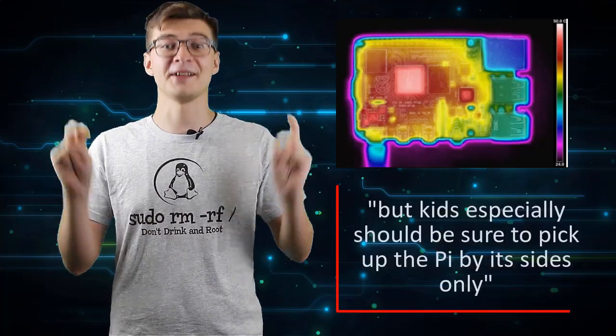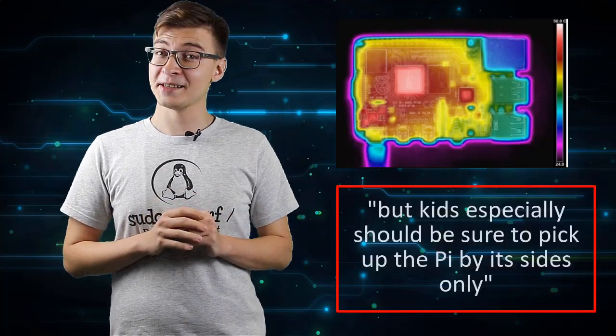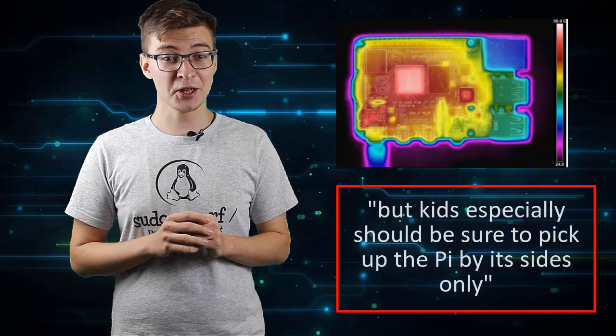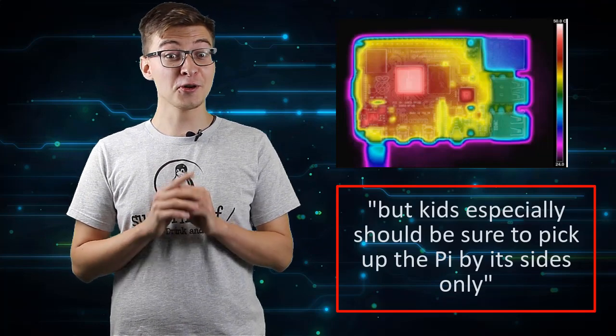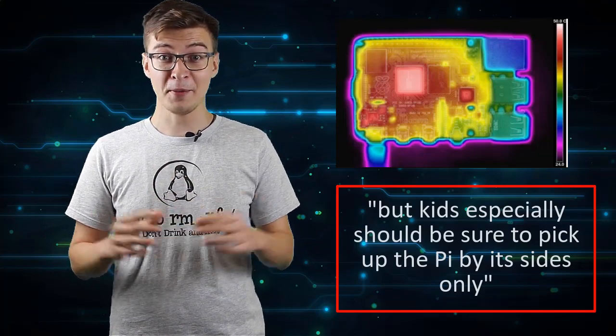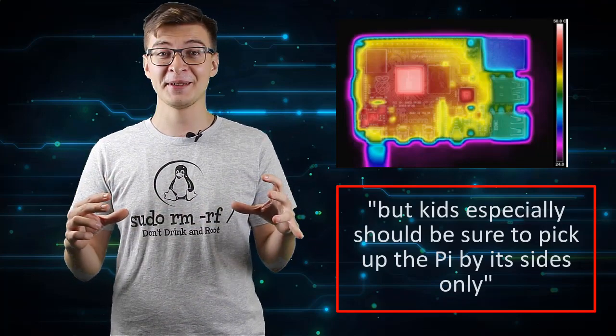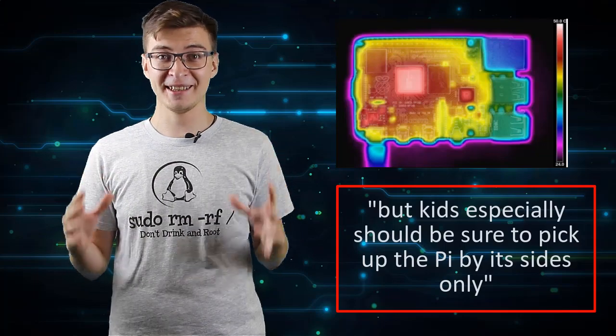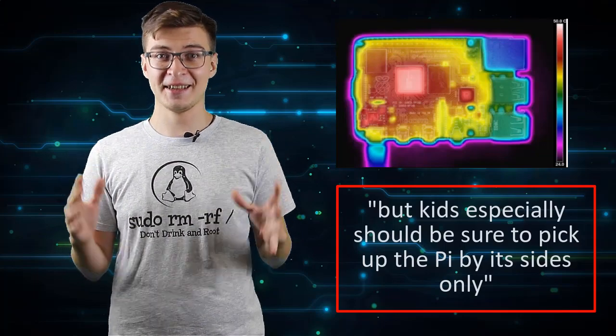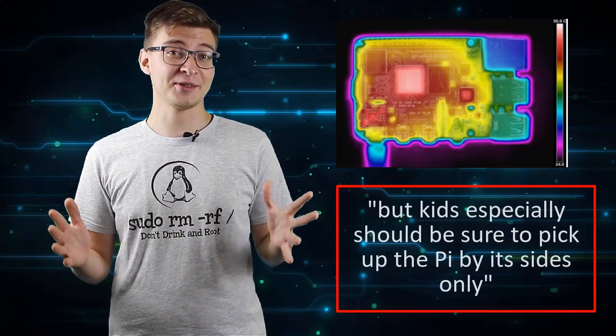Oh, and one more point. The new Raspberry Pi 4 is much hotter. I love this line from Tom's Hardware review of Raspberry Pi 4, I'll quote it here: "But kids especially should be sure to pick up the Pi by its sides only." So that line says it all about the thermal properties of Raspberry Pi 4.